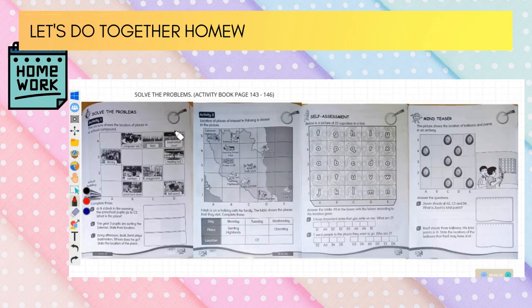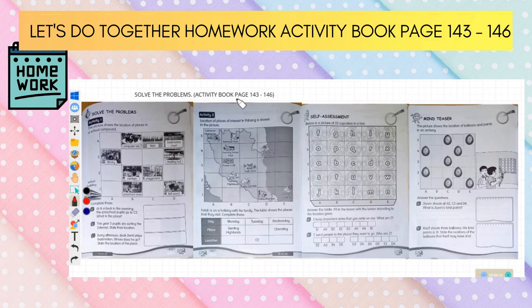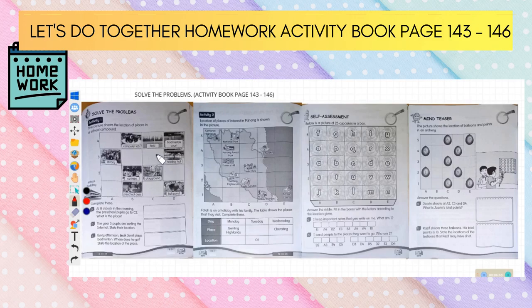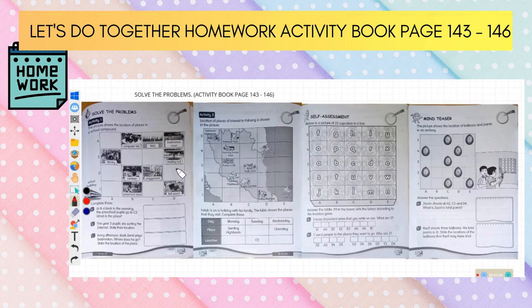Our next activity is the homework: activity book pages 103 to 146. Activity 1: the picture shows the location of places in a school compound — library, preschool class, canteen, computer lab, field, playground, badminton court, reading hut, and fish pond. Complete the questions based on the map.